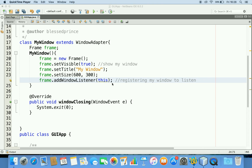That's all, guys. It's very simple to create a GUI based application, create a window, and handle window events. Hope you have enjoyed this video. Thanks for watching, God bless you. See you in my next video.